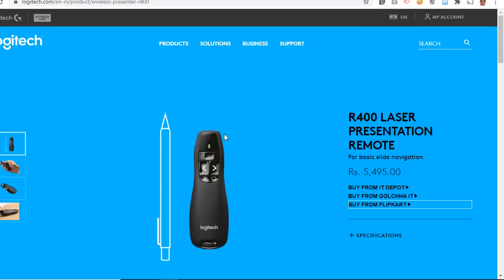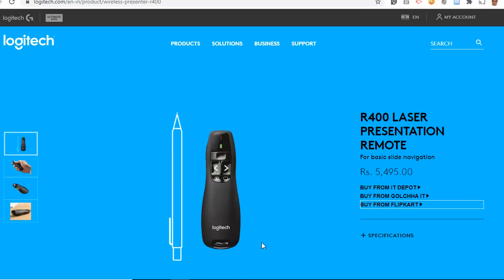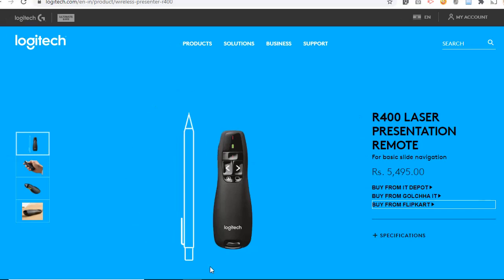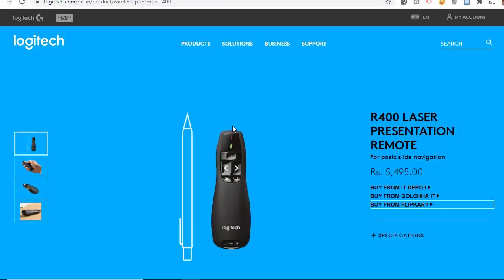A presentation remote is a small device that fits in the palm of your hand. You take out a little USB stick, insert it into the USB port of your laptop or desktop, and then move around freely to advance slides and interact with your audience. But it costs money, so the idea of converting your smartphone into a presentation remote is a great idea.